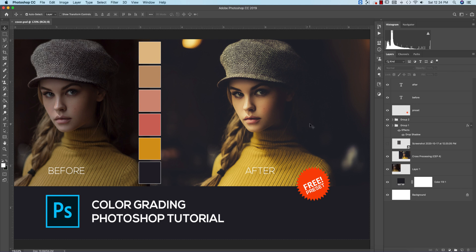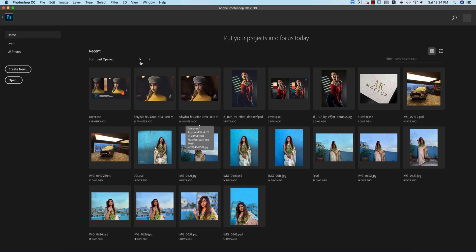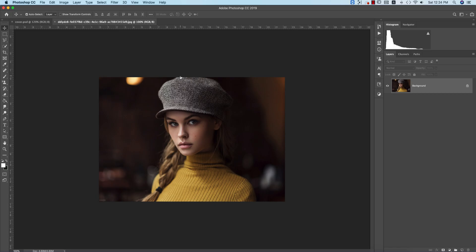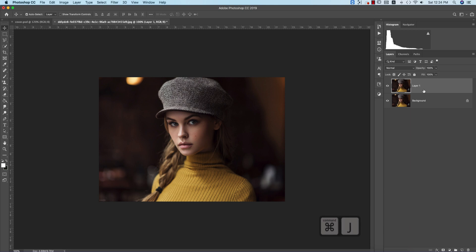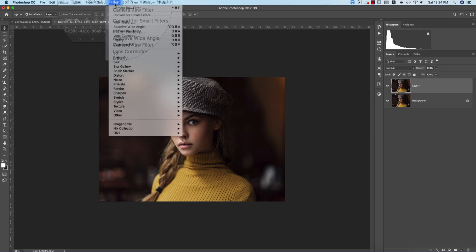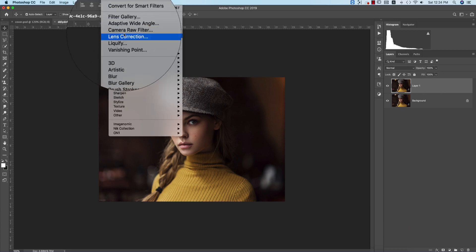I made the preset for you guys. The image I downloaded from devianna.com and I'll provide the download link in my video description. Press Control or Command J to make a copy of this layer, then go to Filter and Camera Raw Filter.